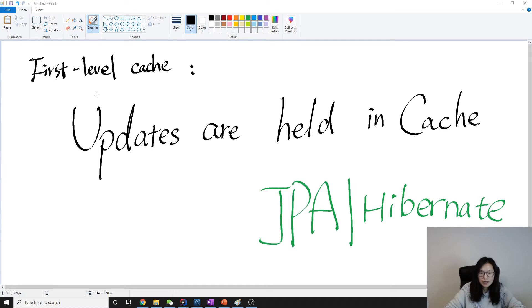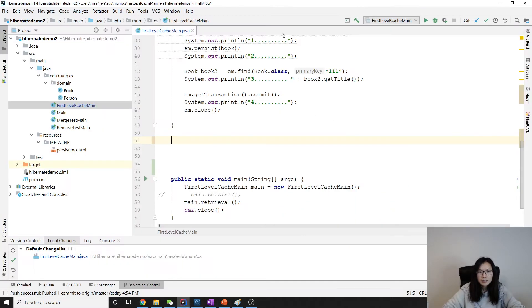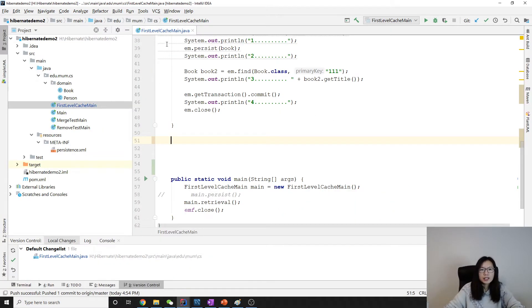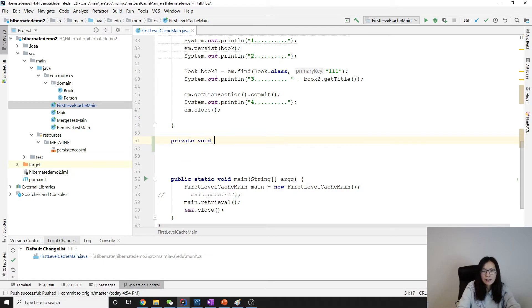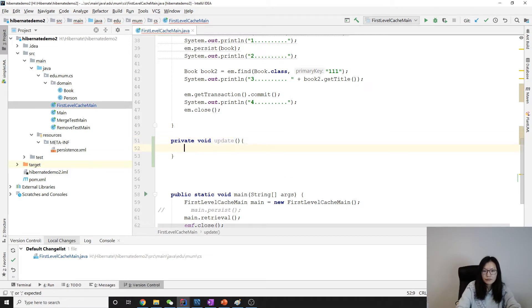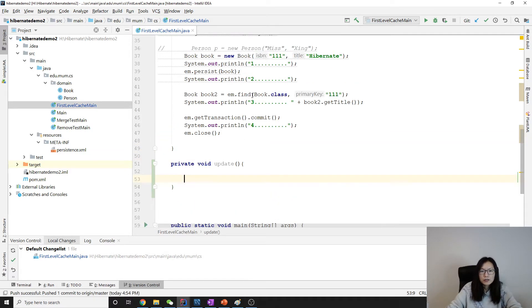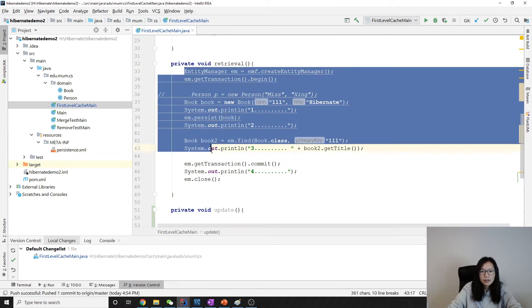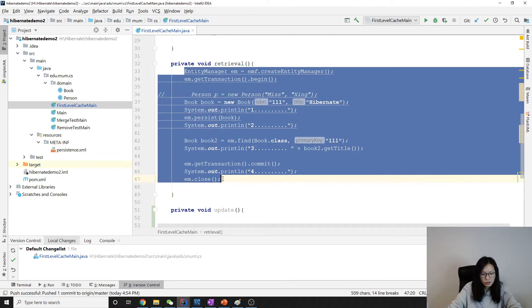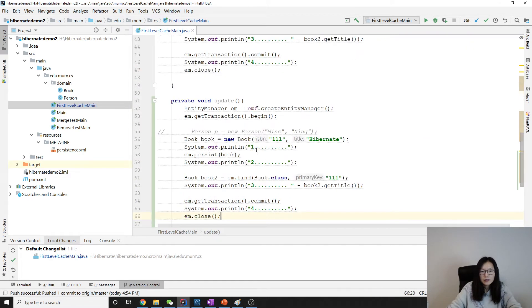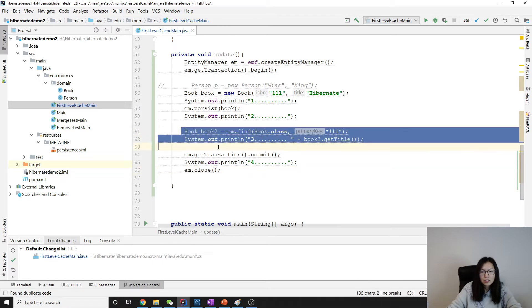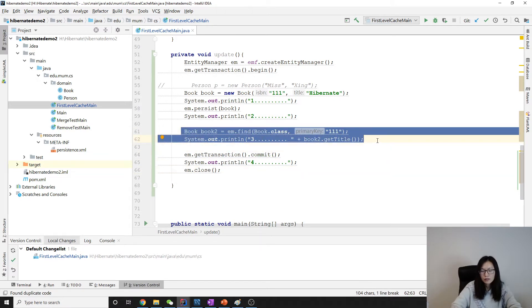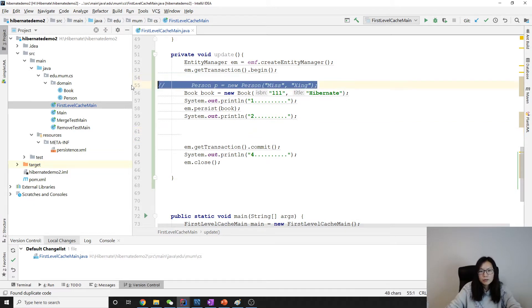Where is my cursor now? Here. We're still using the first level cache main. This time, we're going to create another method, which is update. I'm going to do the same thing, which is similar to this one. I just copy, save our time. Here, let's remove this one. We remove this one too.